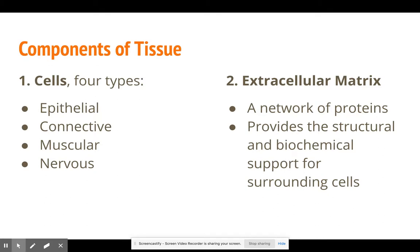The second component is the extracellular matrix, which is a network of proteins that provides structure and biochemical support for the surrounding cells. If we think of tissue as an office building, the cells — epithelial, connective, muscular, nervous — are the different rooms of this office building. One might be a cafeteria, one might be a bathroom, one might be a general meeting area. And the extracellular matrix would be everything else: the hallways, the elevators, everything to help you get around the actual office.